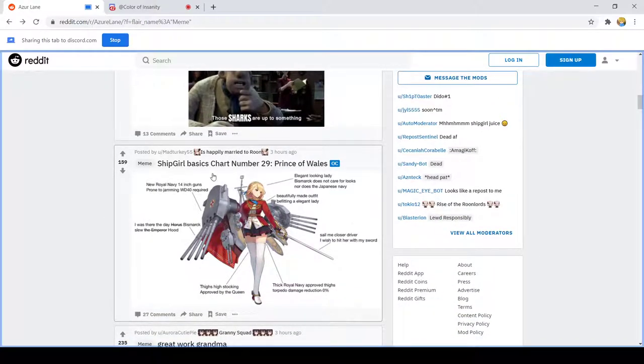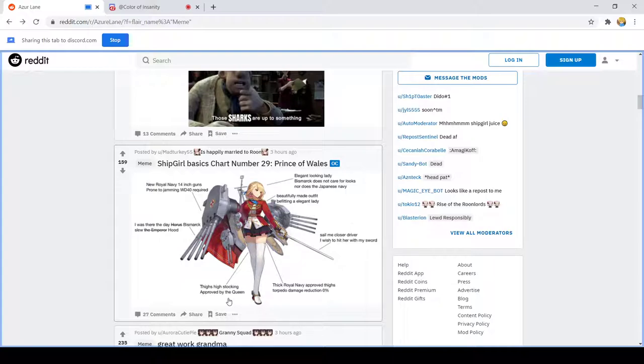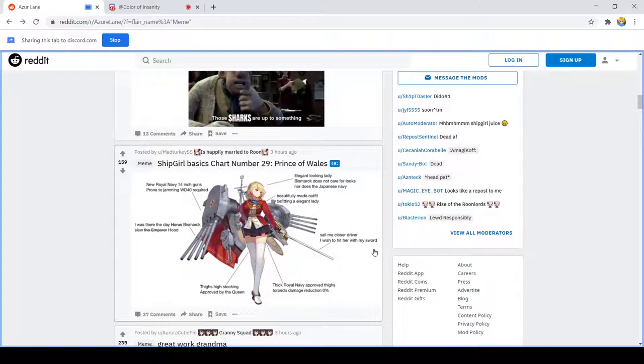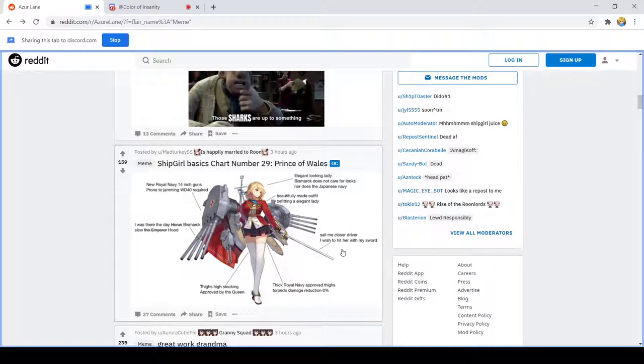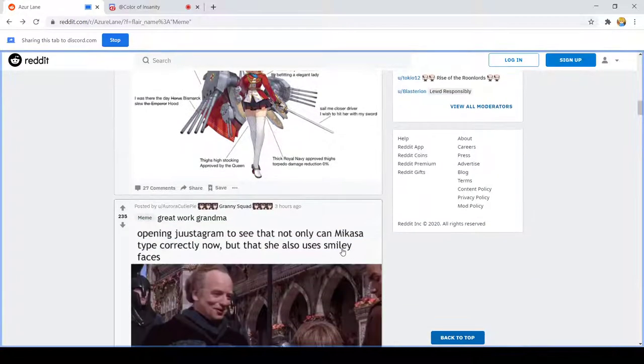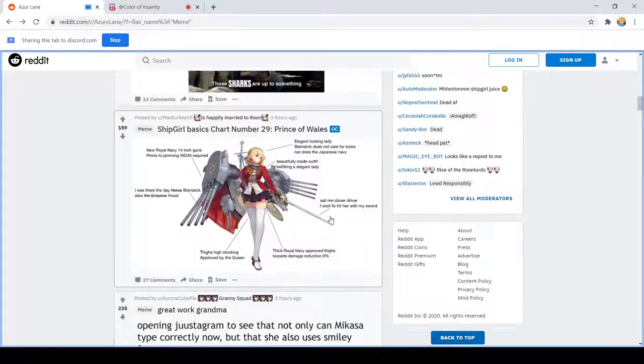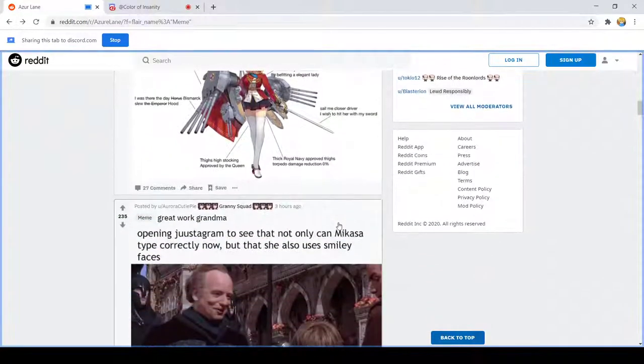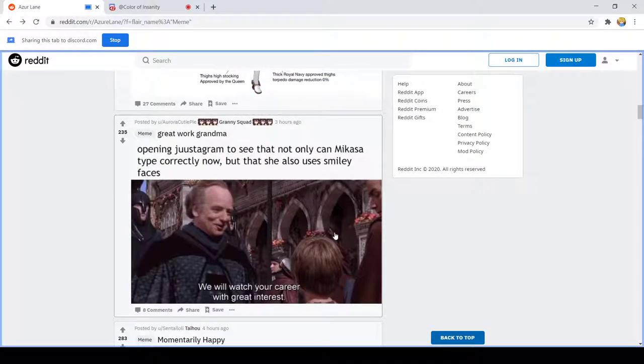Ship girl's basic start number 29 Prince of Wales. My stockings approved by the queen. Sail me closer driver, I wish to hit her with my swords. Royal Navy approved size.